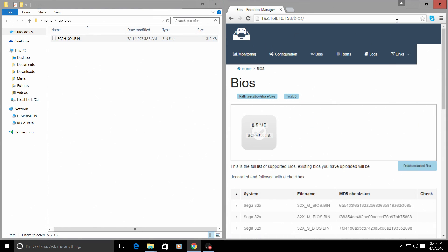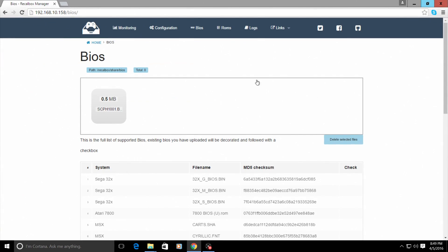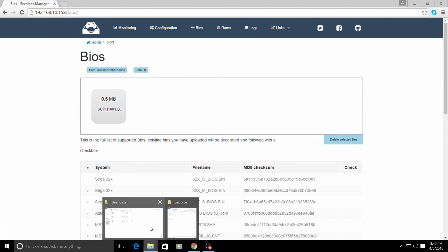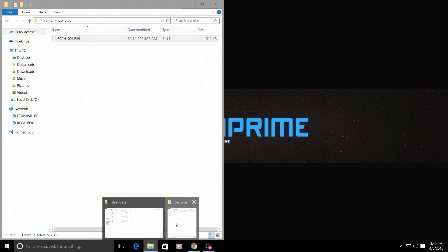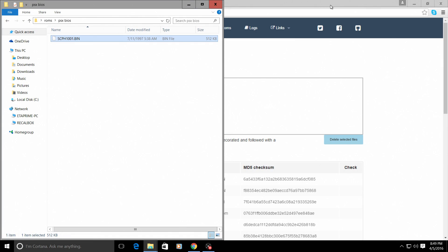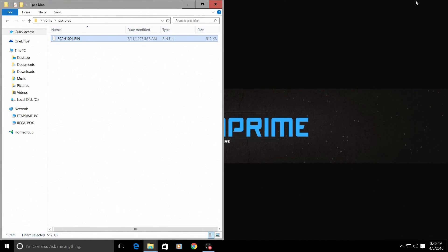Now the only thing I have noticed with this is if you have a file that is more than 100 megabytes, like a PlayStation 1 game, it will not transfer through the browser setup. You will have to use your file explorer method that I showed you.